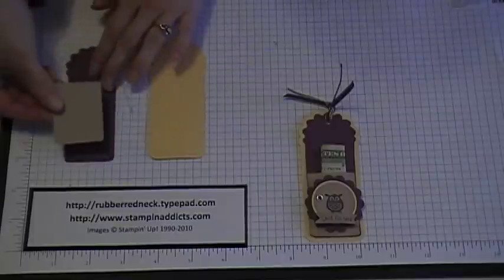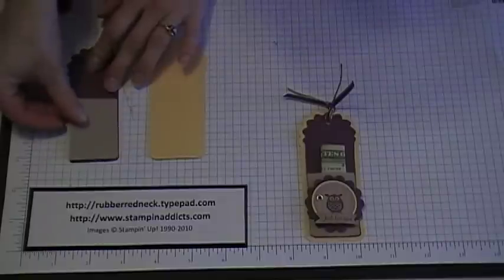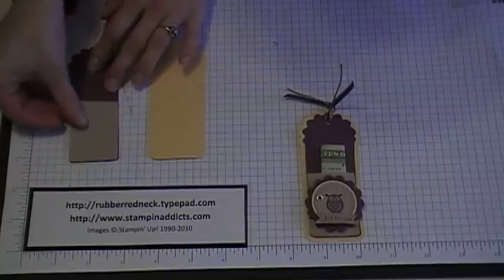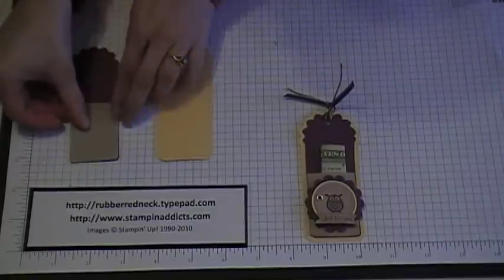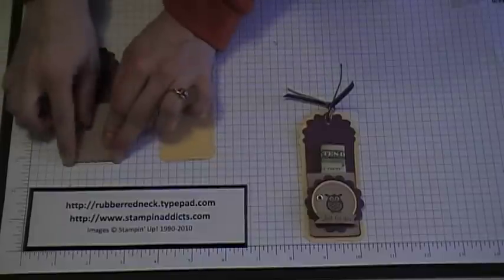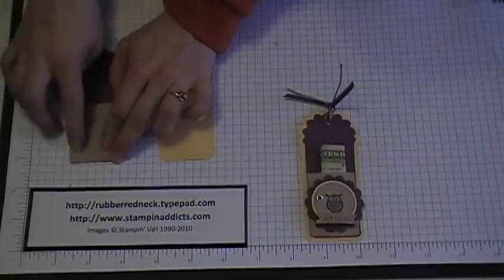And then what you want to do is line that up with your bottom and your sides and just push down on that.